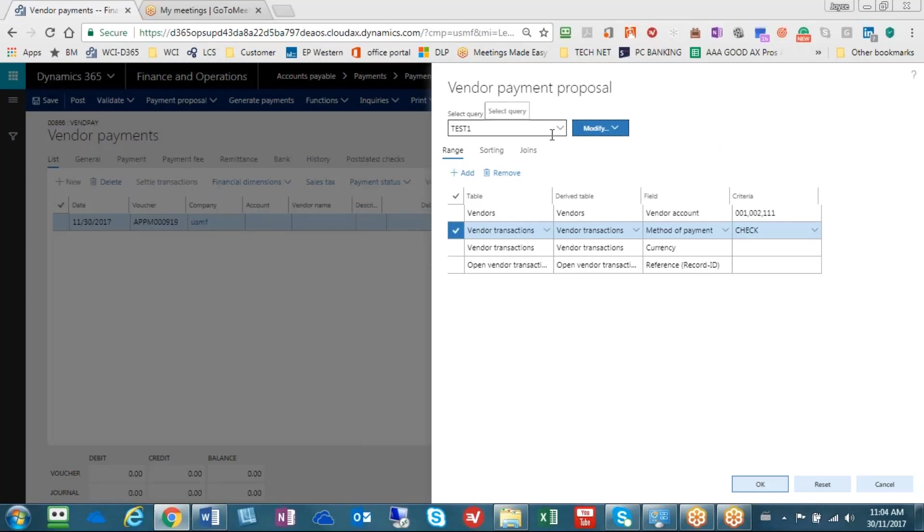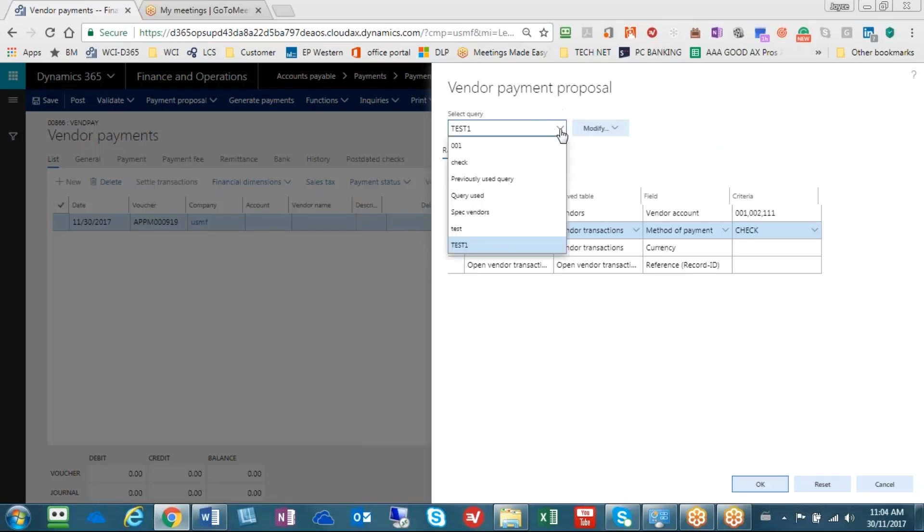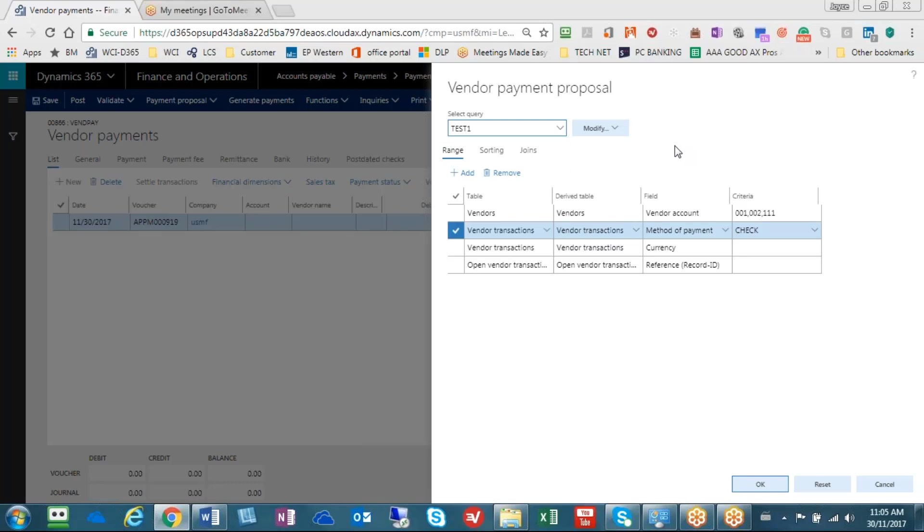Now it's going to be in the listing of queries. You'll notice that I probably have some other queries in here, another special vendor and test. You can see that other queries are available so that I can easily use them where I want to without having to re-enter everything.